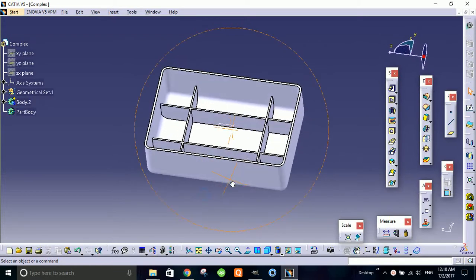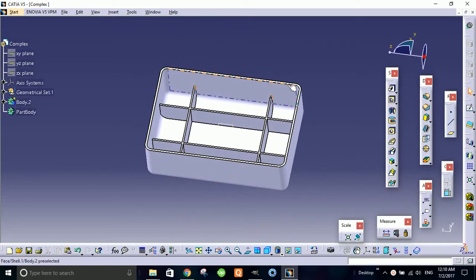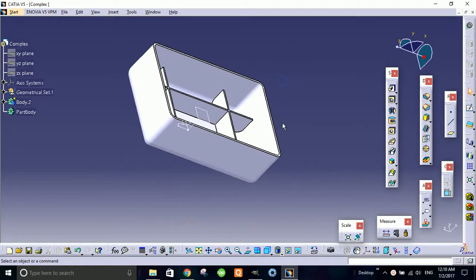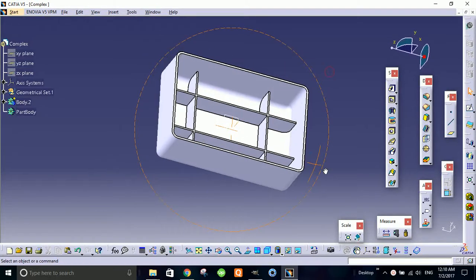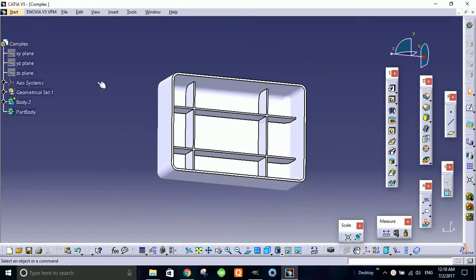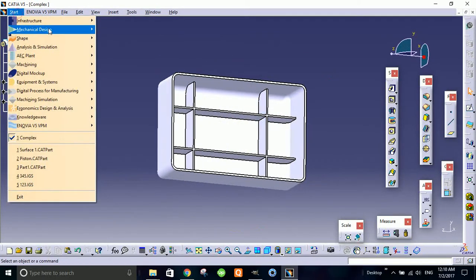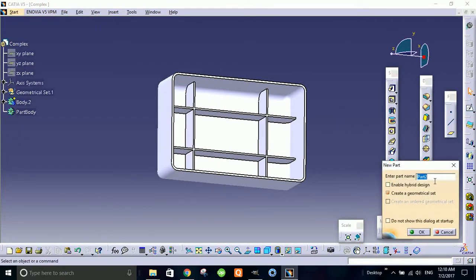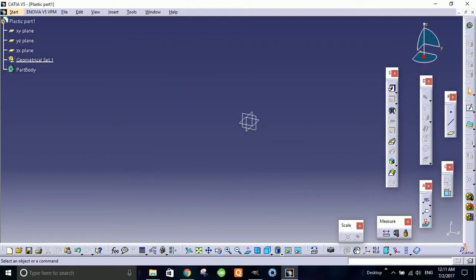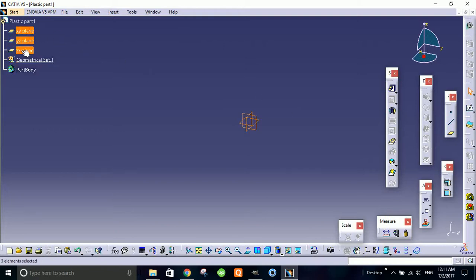So we're going to use the new part design. This is the part design module. As always I say, I'm gonna use these two planes and hide them, and insert my axis system.